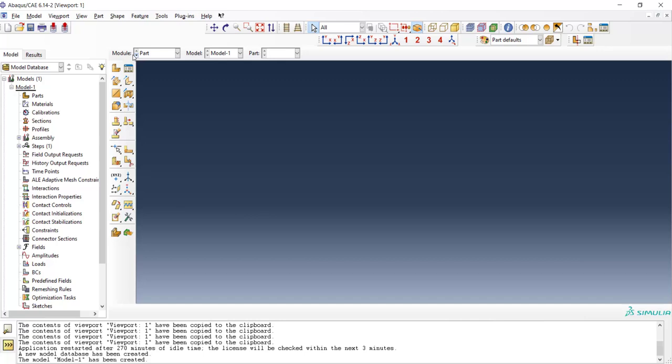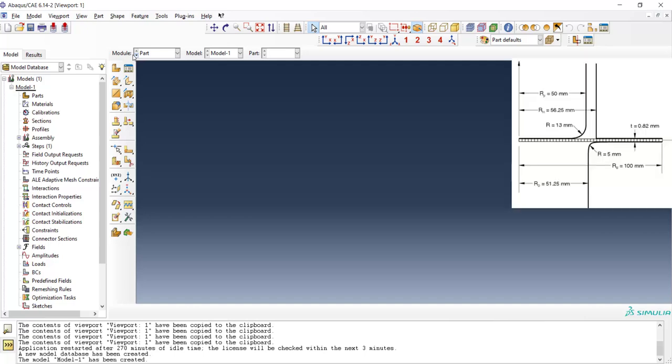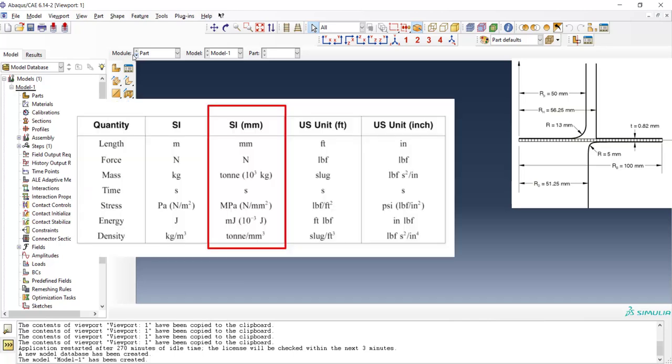Welcome to this video. In this video we explain how to model axisymmetric problems in a deep drawing of a cup and how to define plastic deformation of metals. As we want to model this problem axisymmetric, we model one half of the cross section of the problem as you can see in this figure. Then we can decide about the scale of modeling. We choose SI millimeters for this problem.